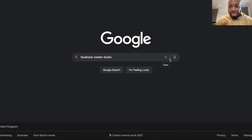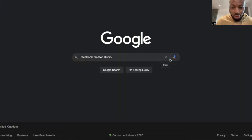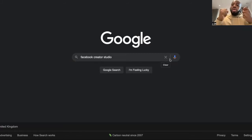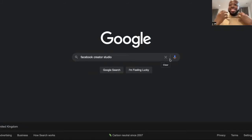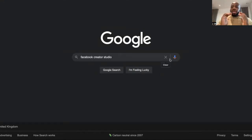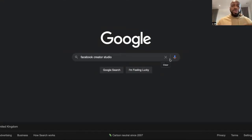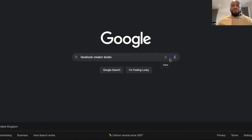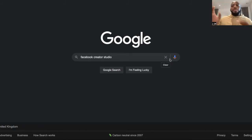Hey guys, so in this video I'm going to show you how you can basically schedule your Facebook Reels, all right? It's super straightforward, especially if you're trying to repurpose content.